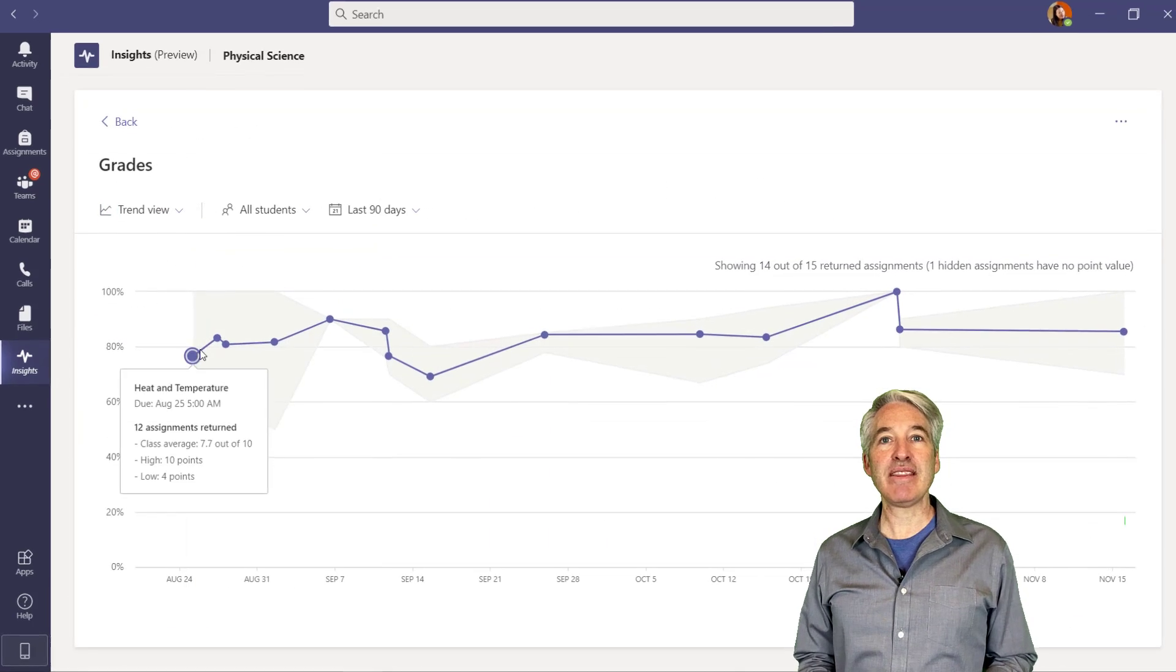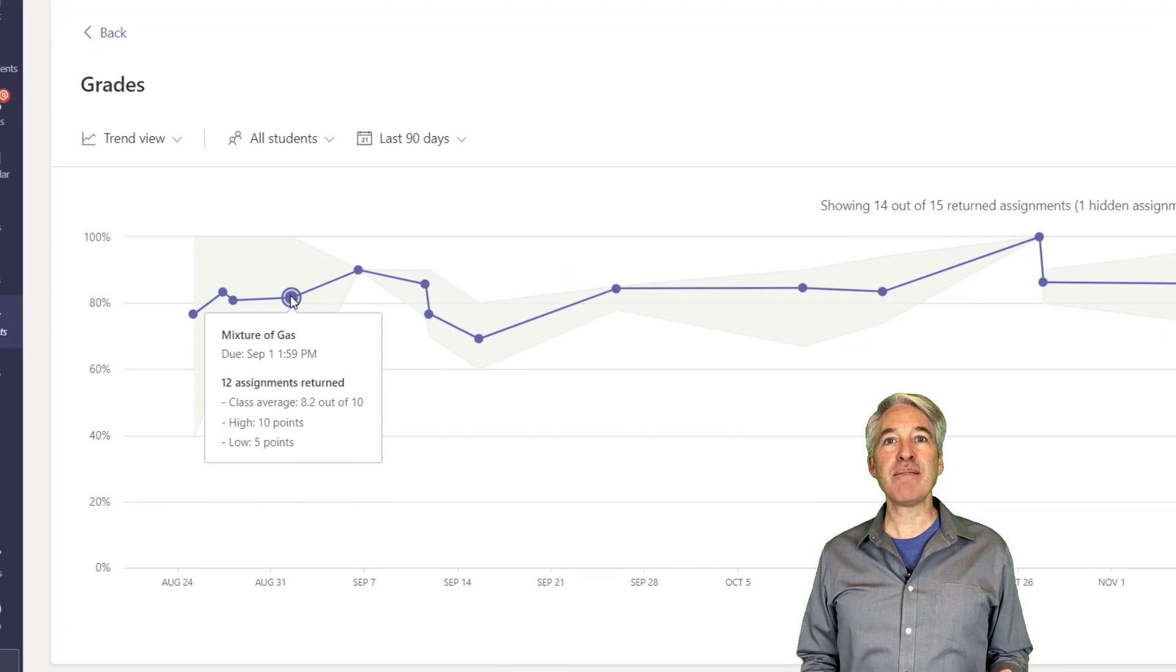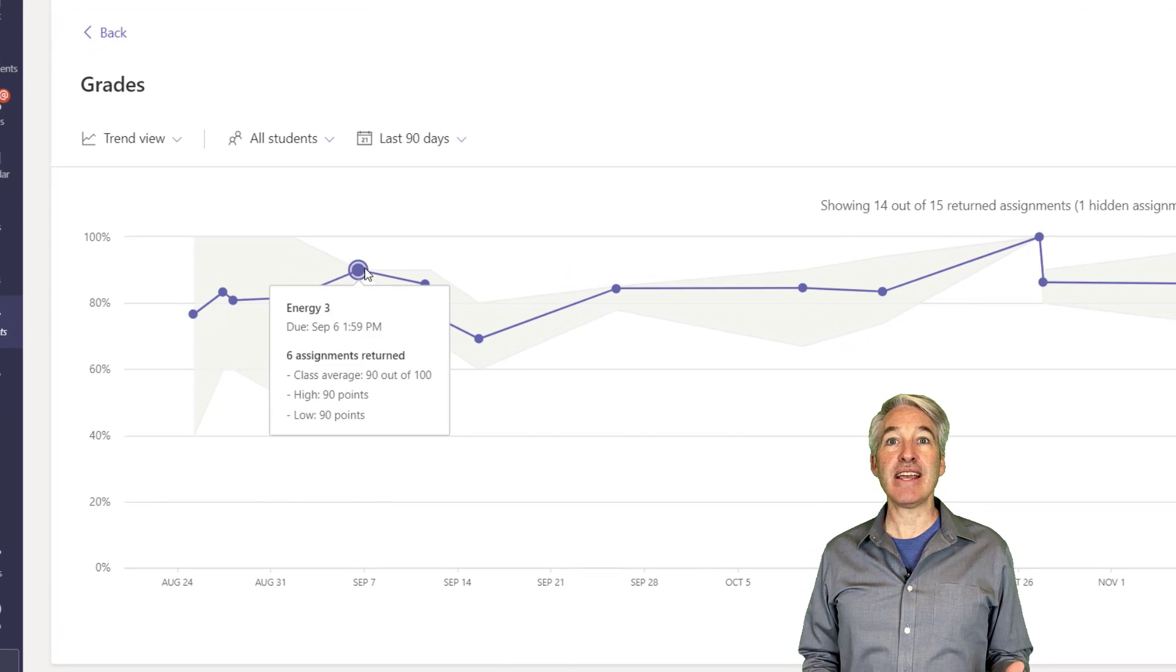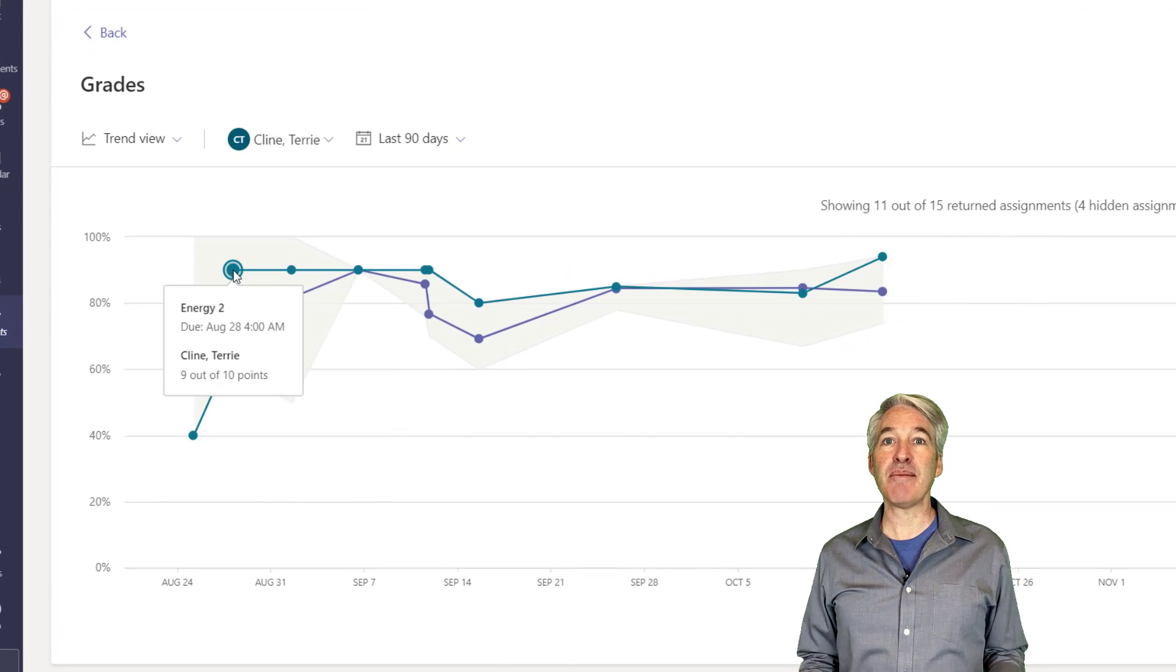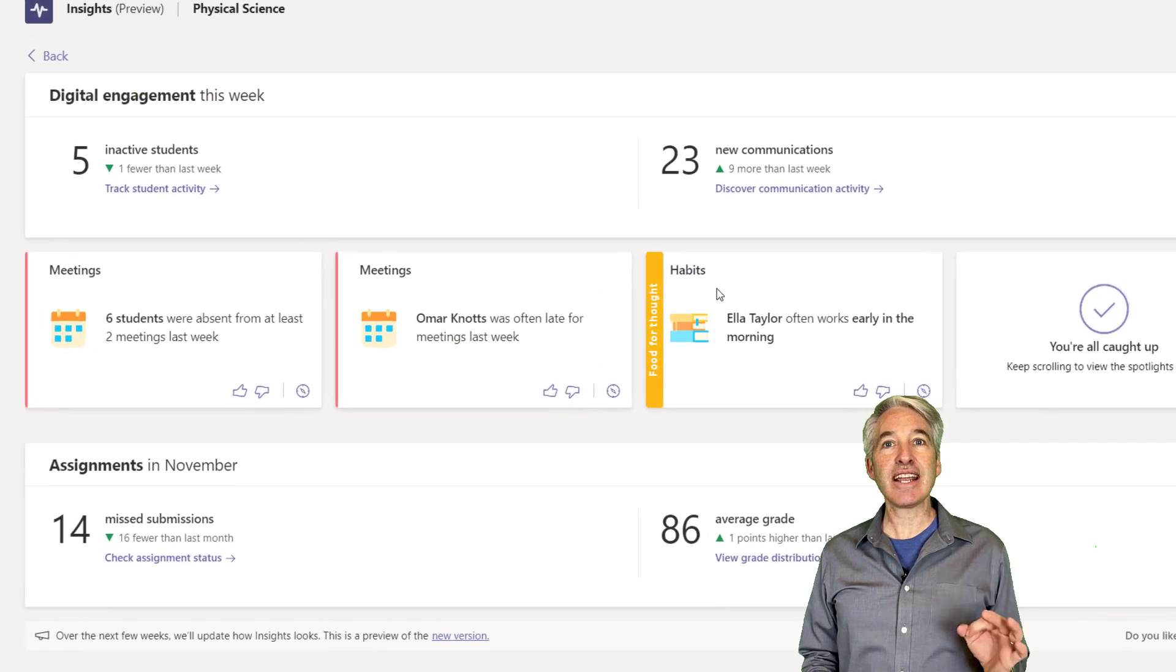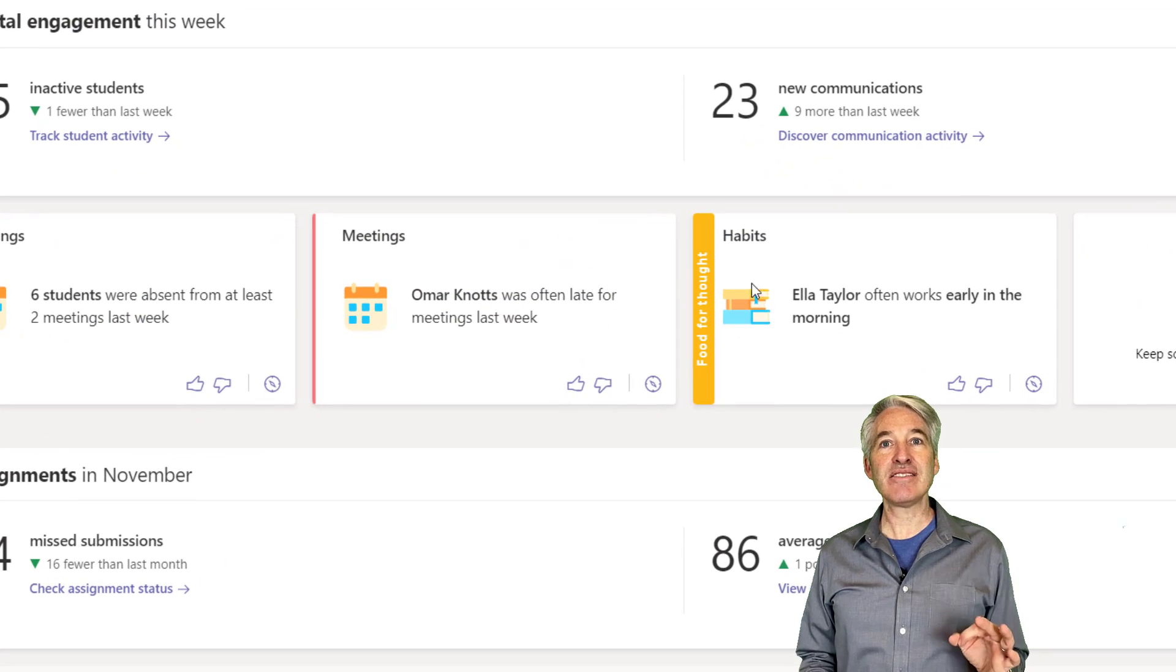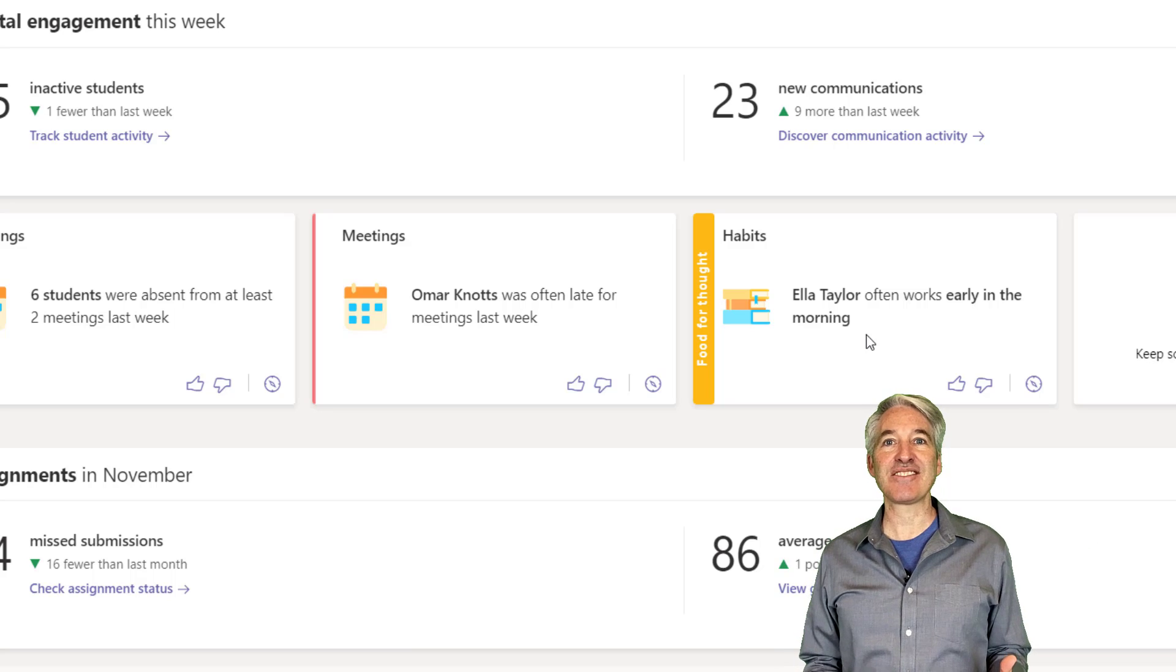That could be things like communication, assignments, grades, and now meetings, amongst some other capabilities. Insights also gives teachers little nuggets and patterns that they can use to improve learning outcomes in the classroom.